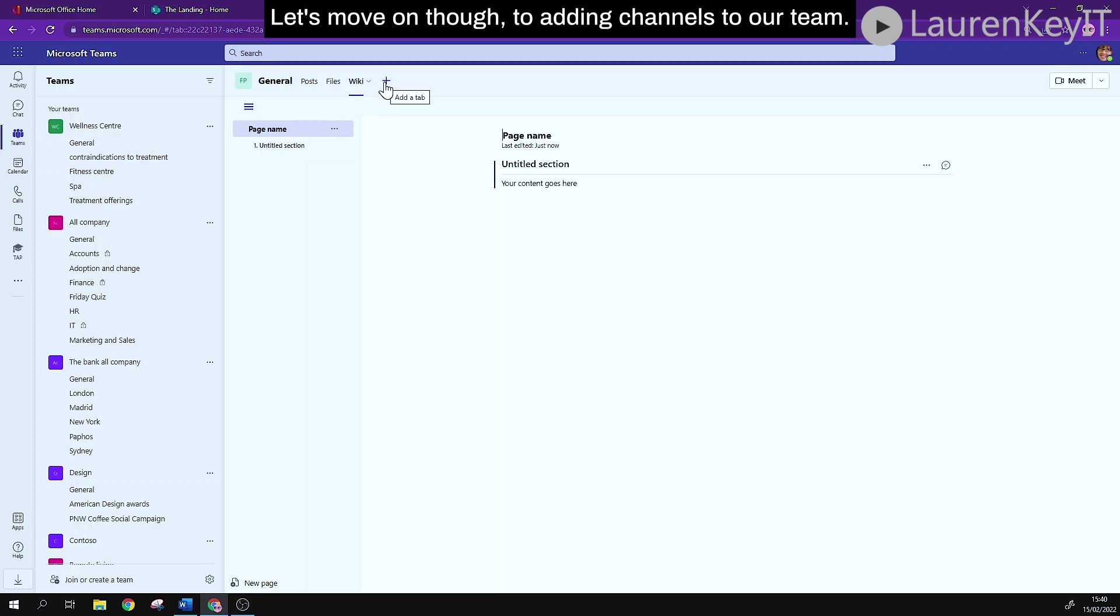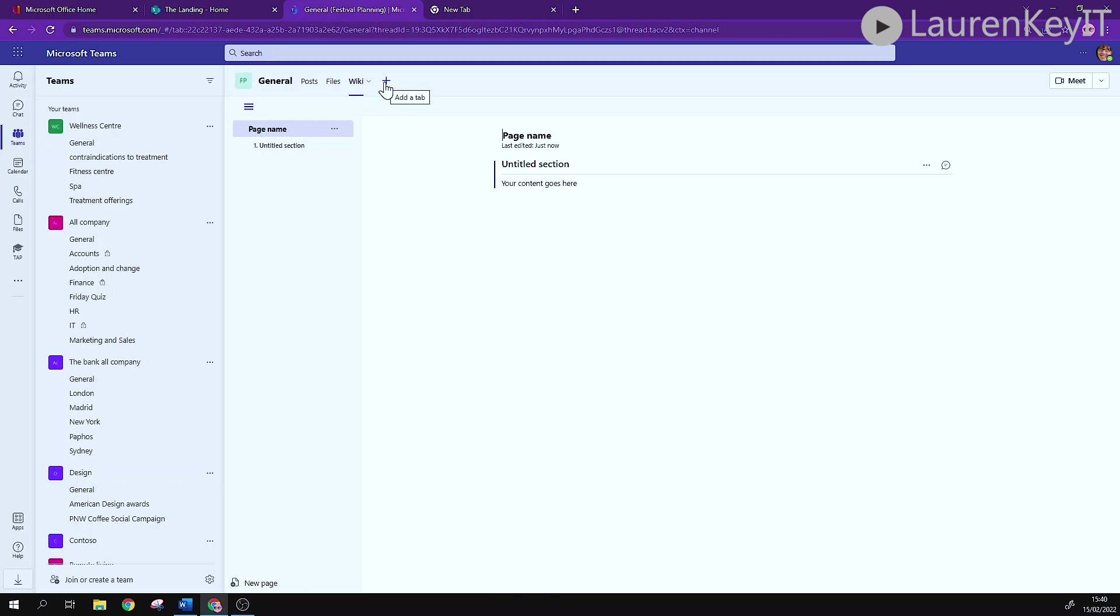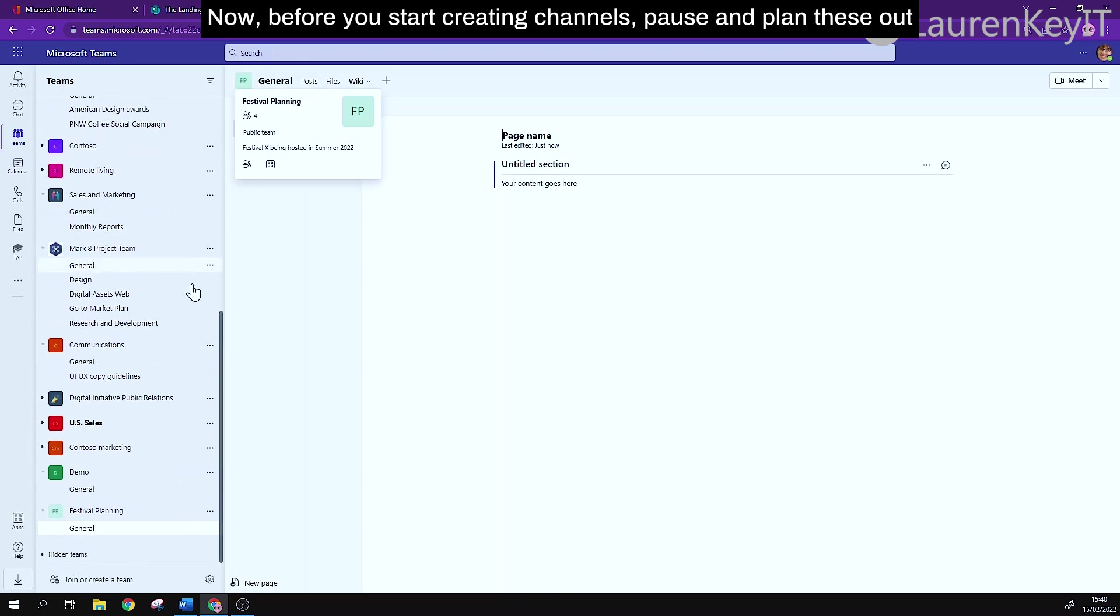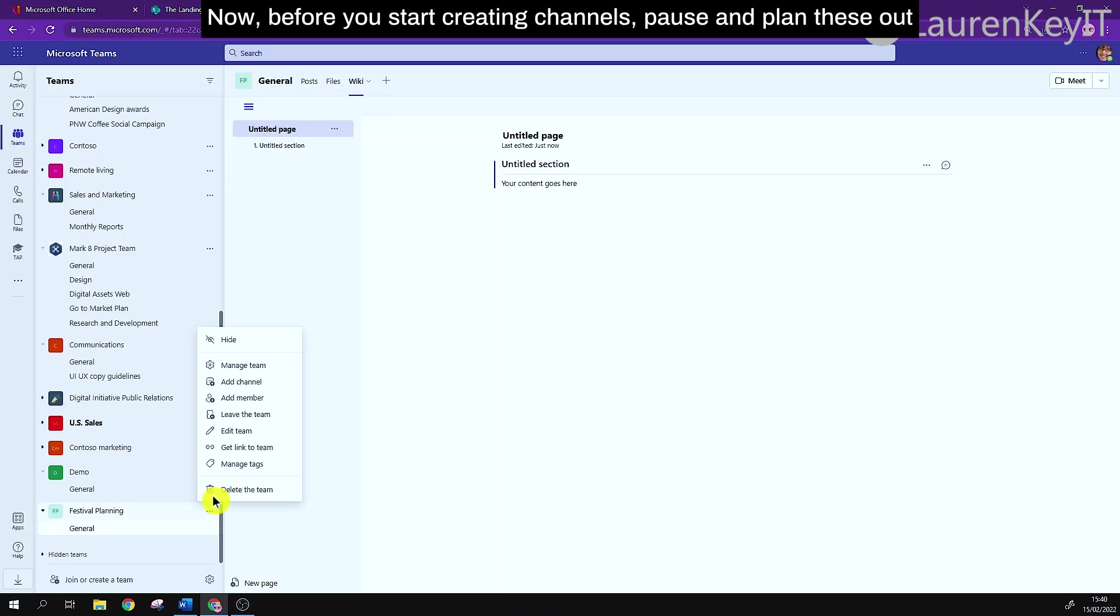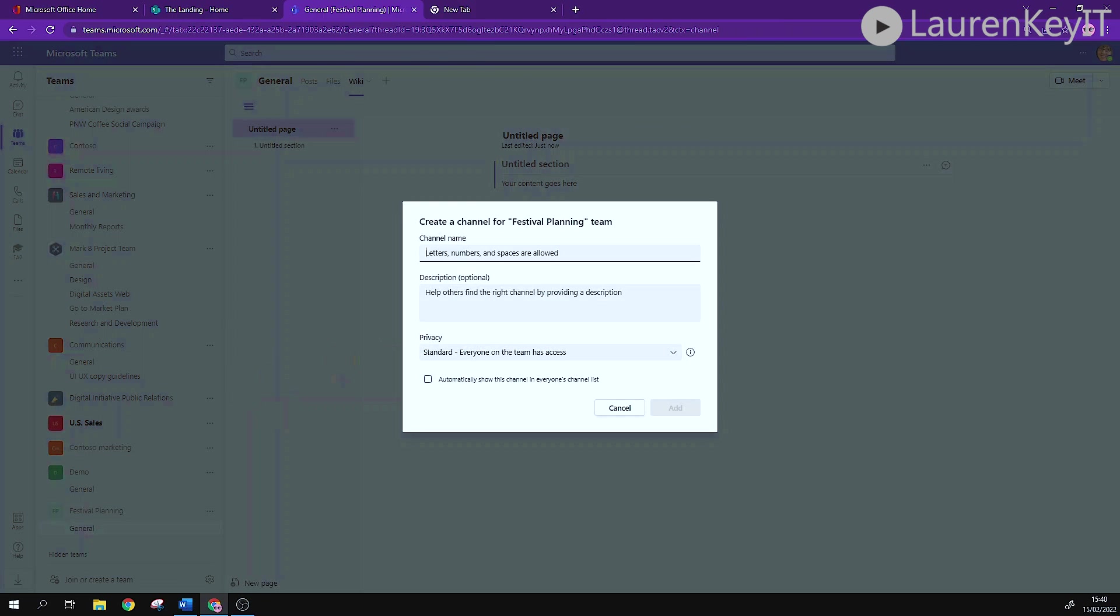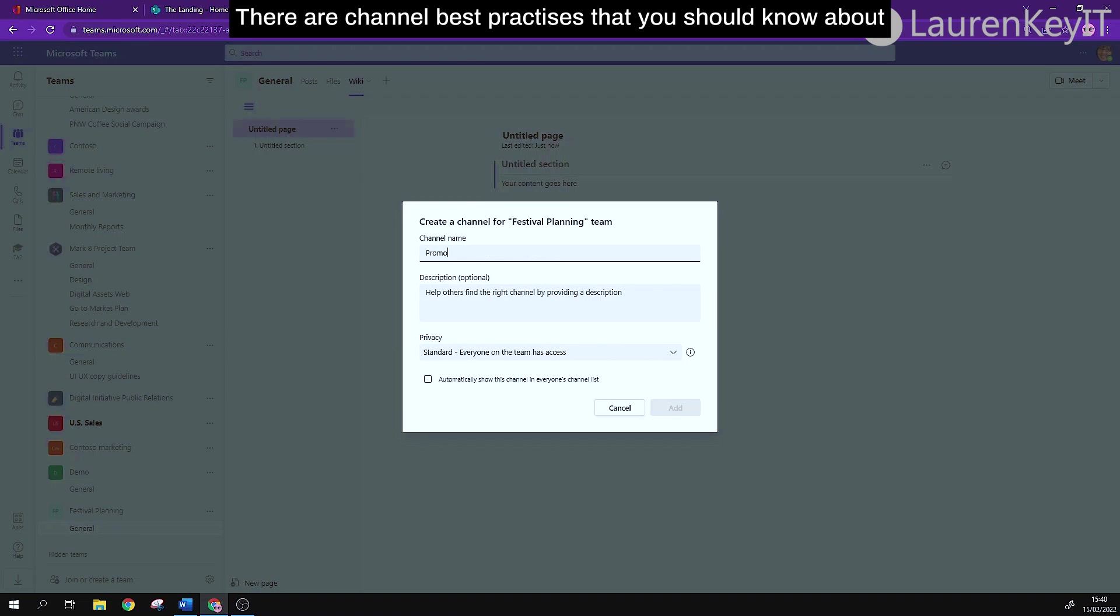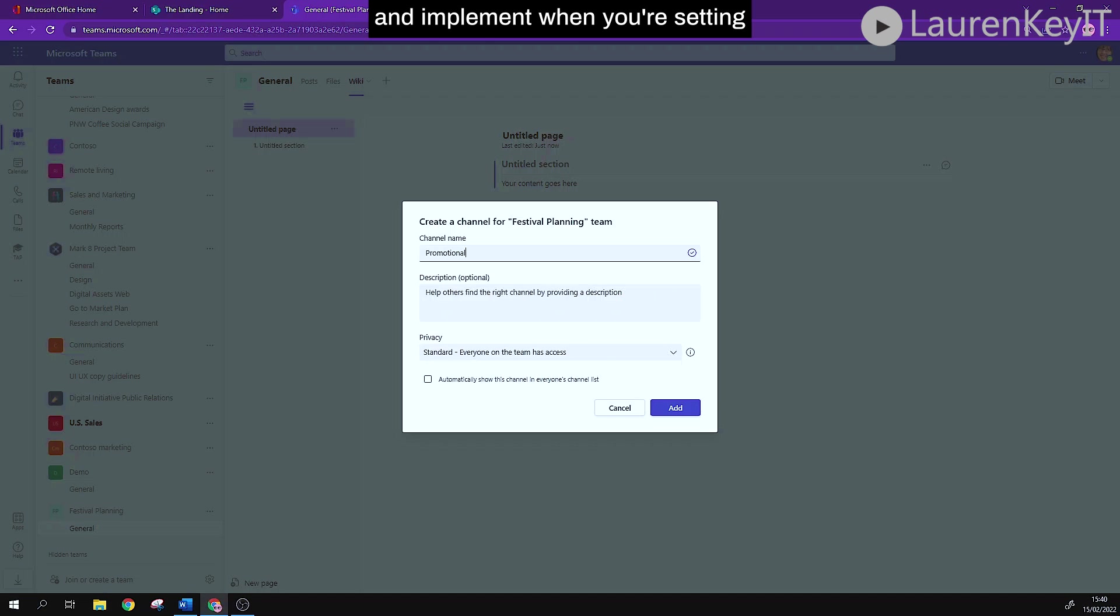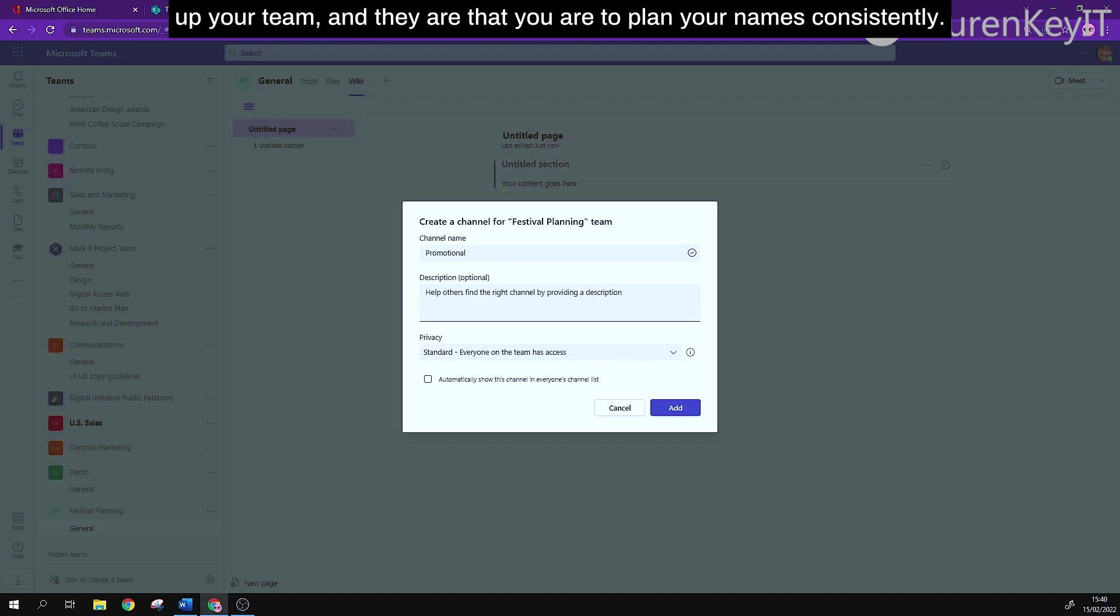Let's move on though to adding channels to our team. Now before you start creating channels, pause and plan these out properly with other owners of your team. There are channel best practices that you should know about and implement when you are setting up your team.